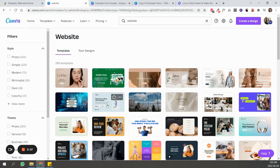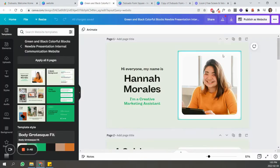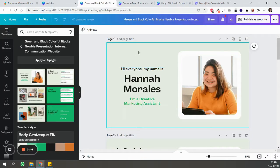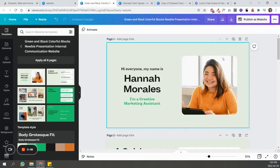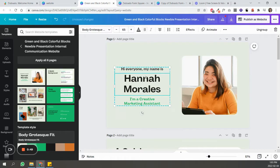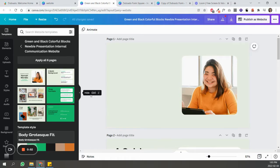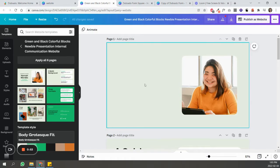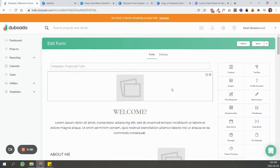So now I'm just going to remove a lot of this and start working with the fonts that I used inside of my form in Dubsado.